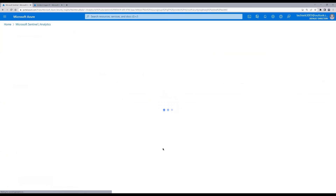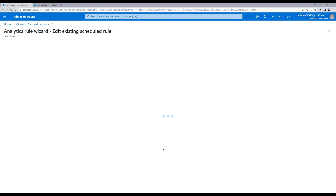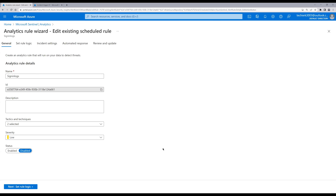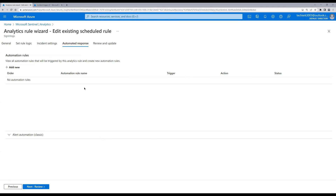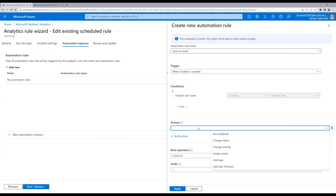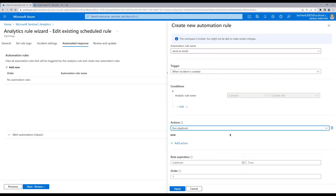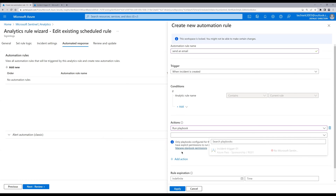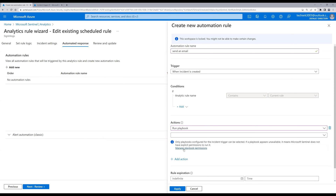Click on Edit, then go to Automated response and click 'Add new'. Define a name for the automation rule. When an incident is created, the action to perform is 'Run playbook', and we need to select the playbook we created from the dropdown. However, it shows 'No Sentinel permissions', so click on 'Manage playbook permissions'.